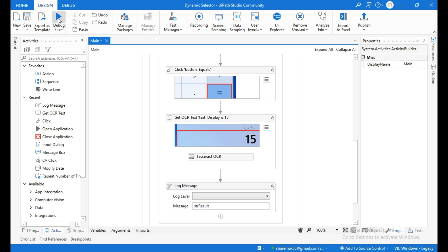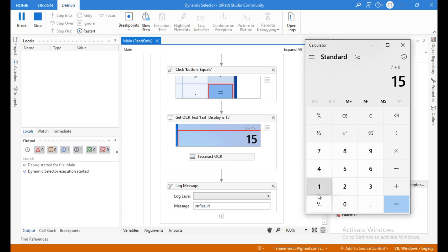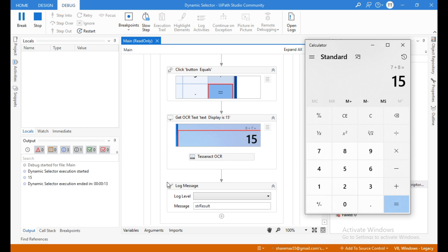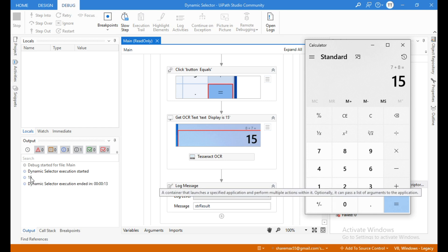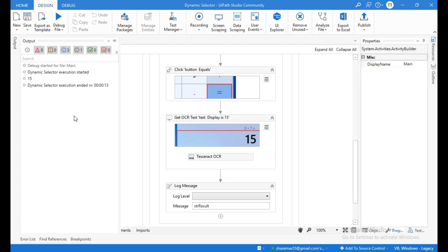Let me run this. It will add 7 plus 8, which equals 15, and the result is displaying in the output. Dynamic selector execution has ended.